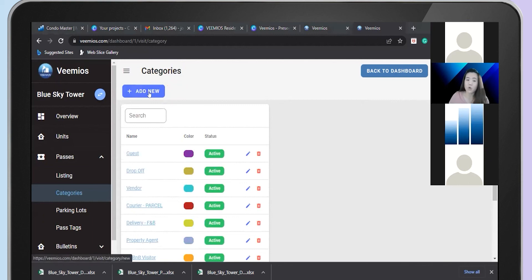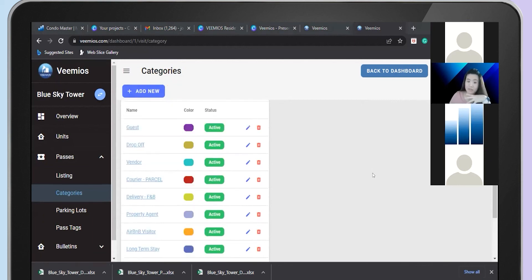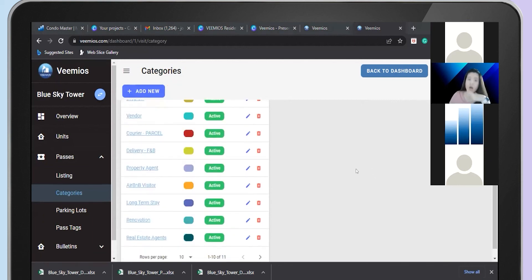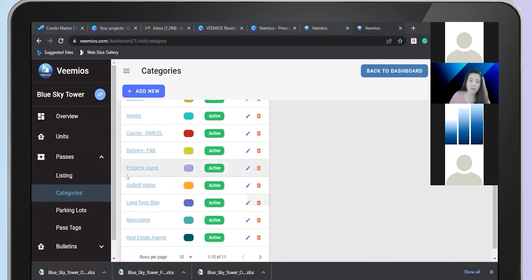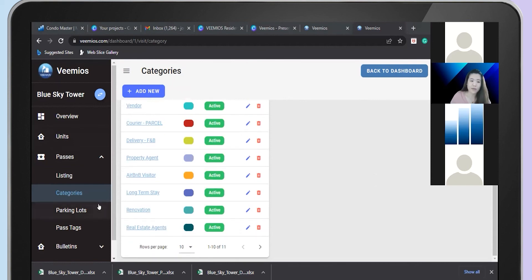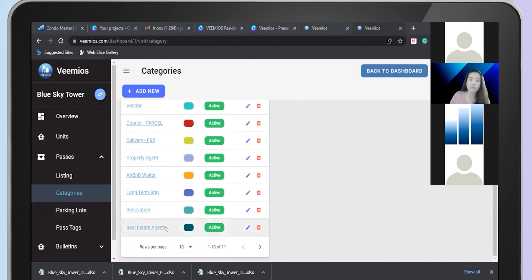You can also manage visitor categories. You can add your own visitor category, and if your condo does not allow Airbnb visitors, for example, you can delete that visitor segment from the system. VMIOS gives you the flexibility to add, delete, or amend your own visitor categories.